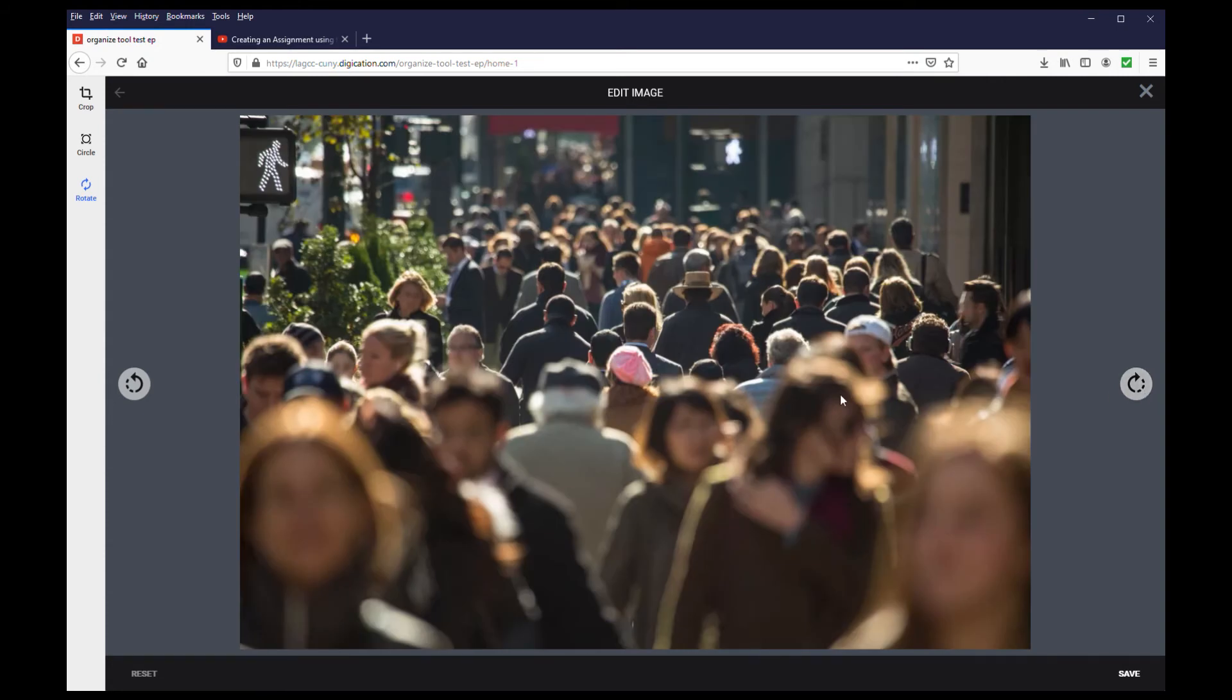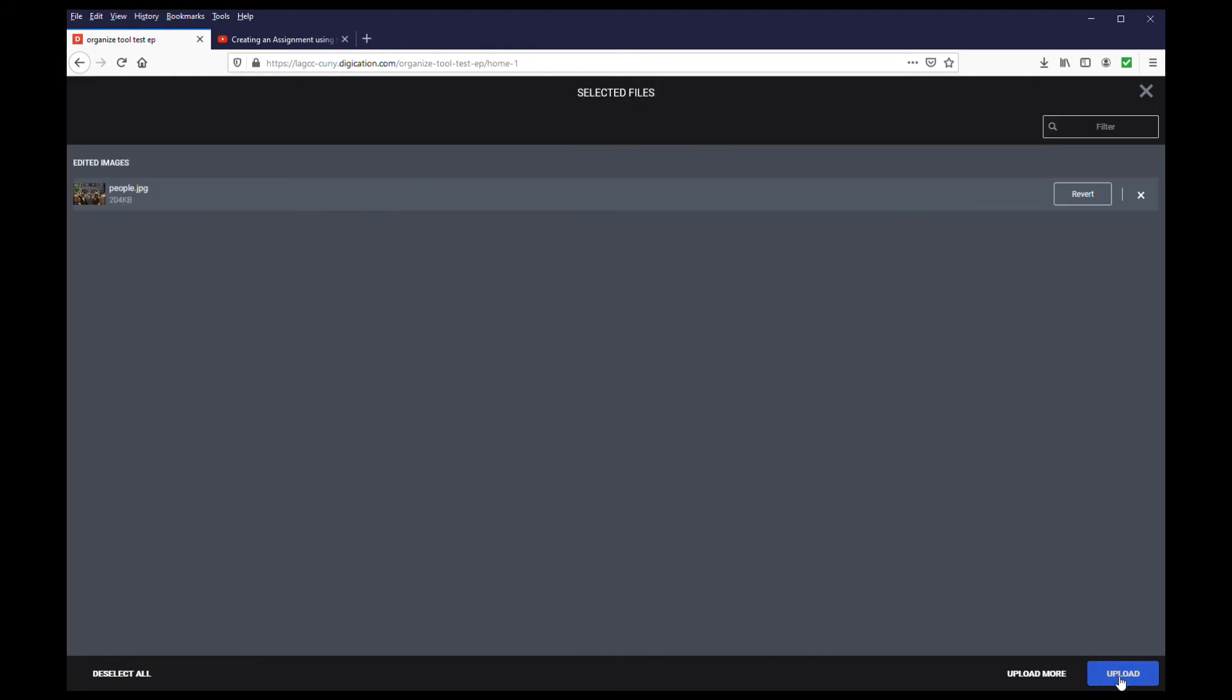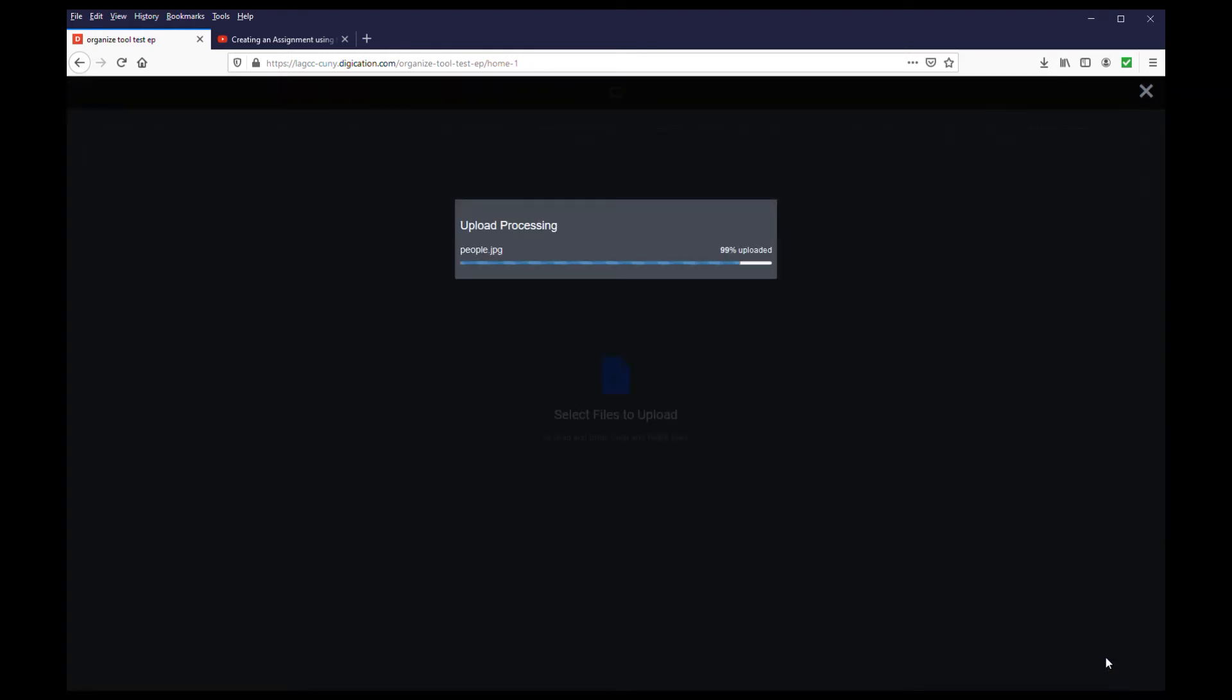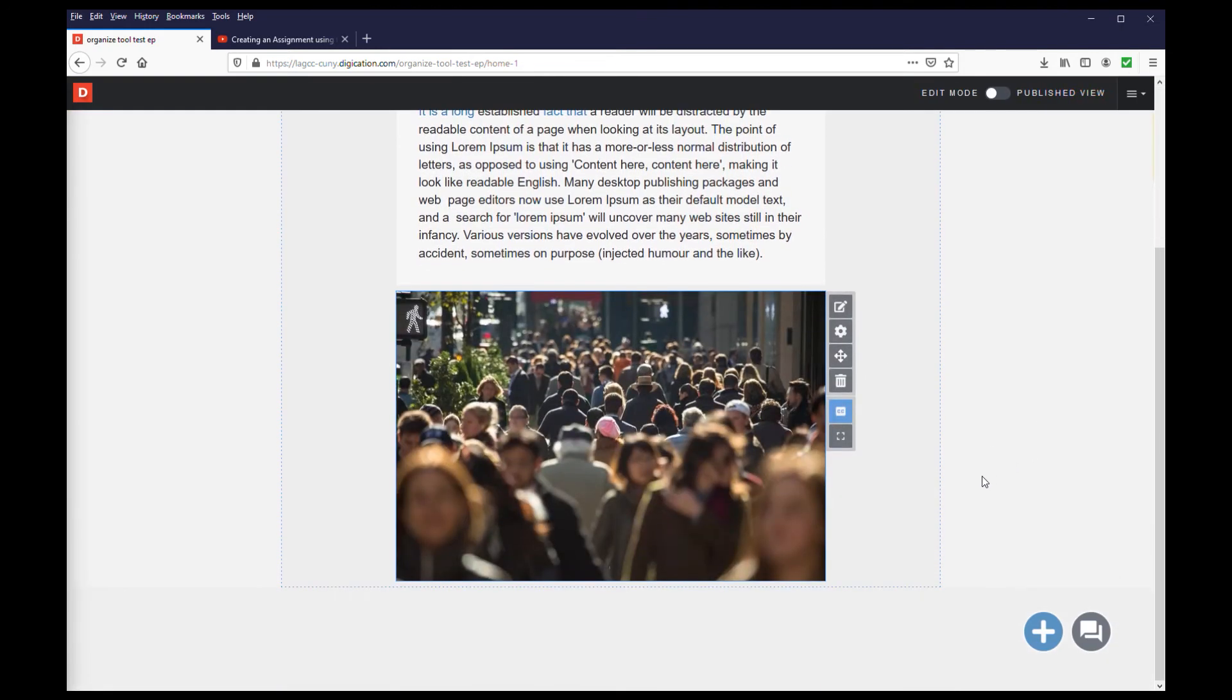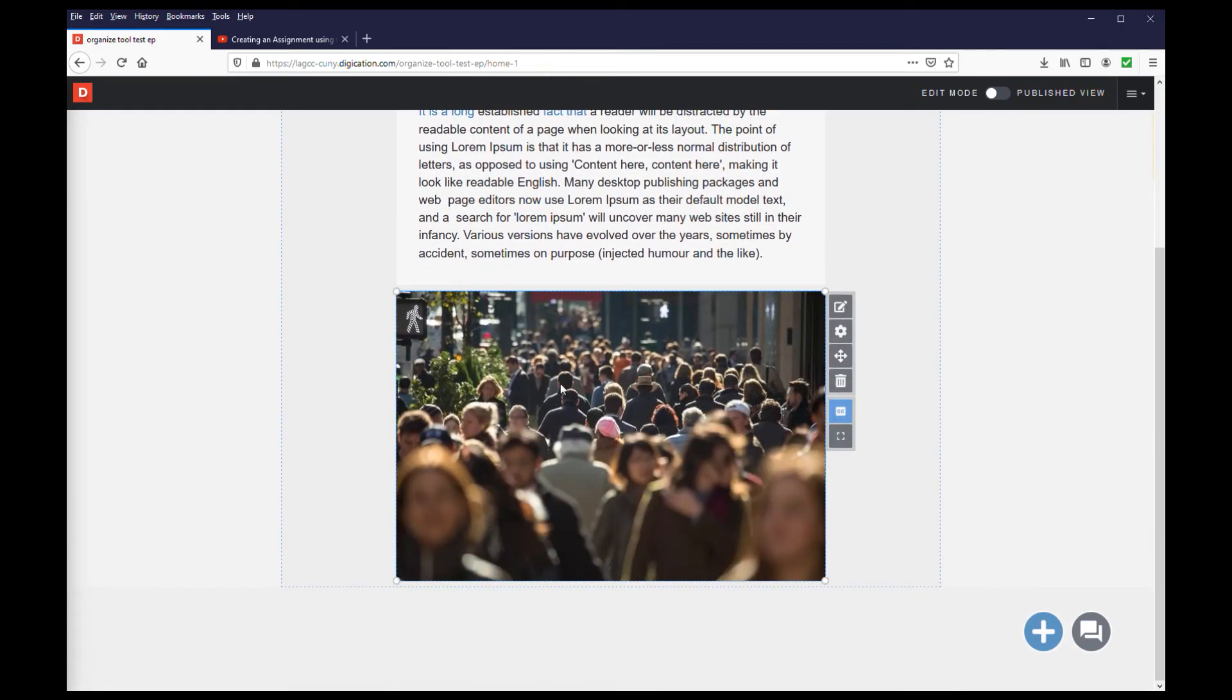Once you finish editing your image, click save, then done, and finally upload. This concludes uploading an image to your portfolio.